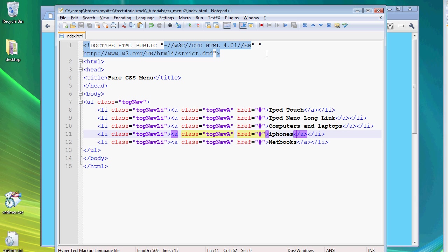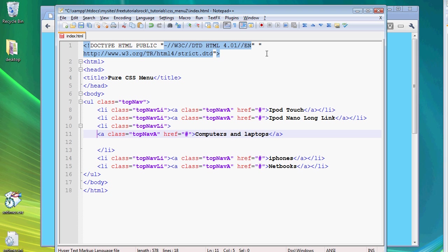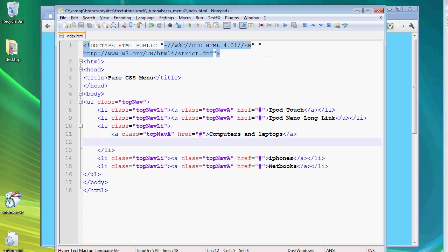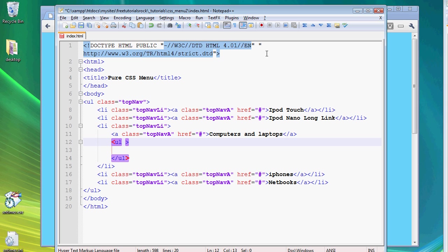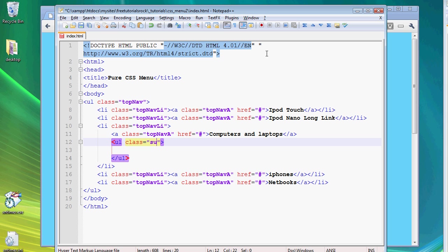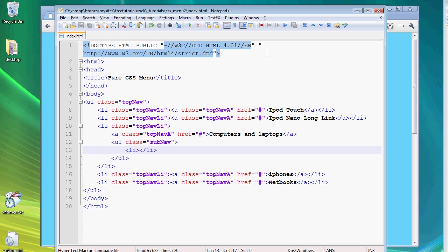And let's say we want to create a submenu for the link computers and laptops. So right after the closing link tag, we're going to create some space. And we're going to create another unordered list tag. So for the class name of this, we're going to call it subnav. And once again, some list and link tags, and some a tags inside.